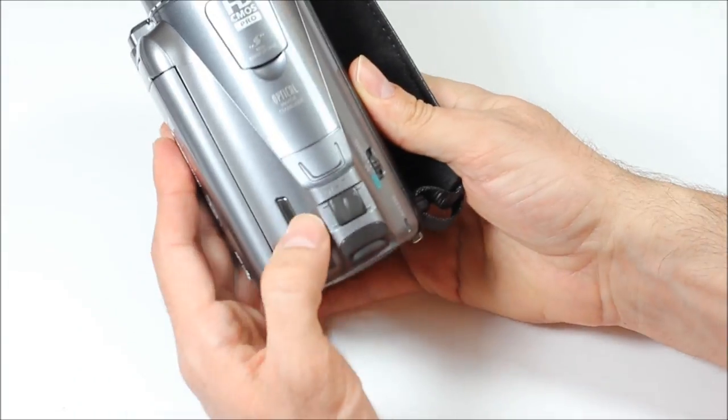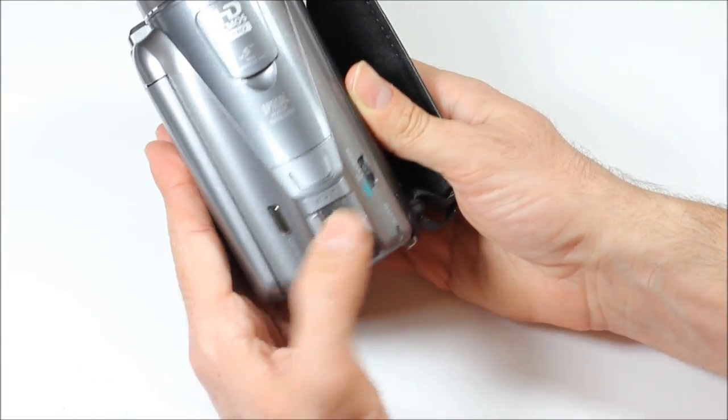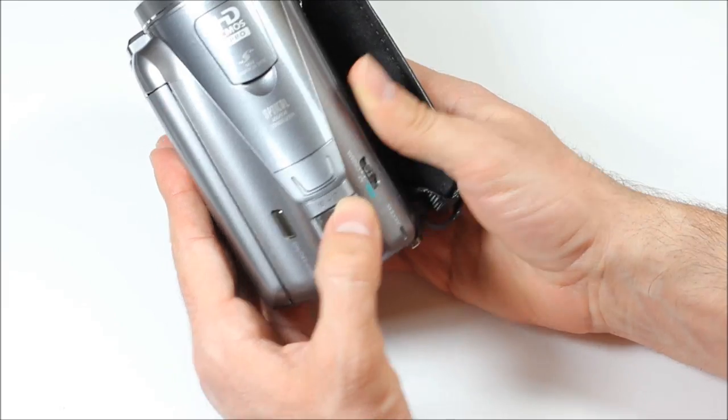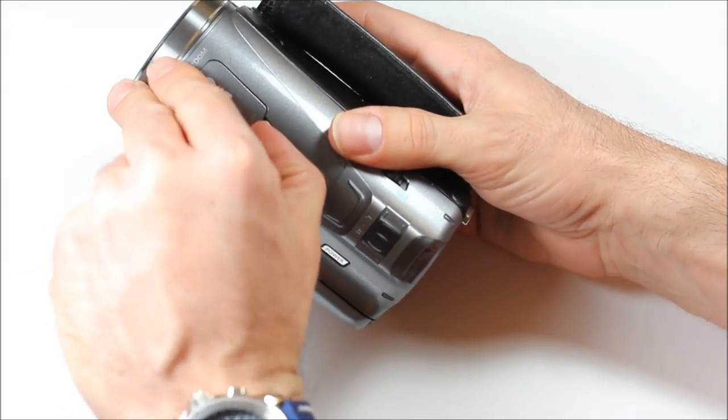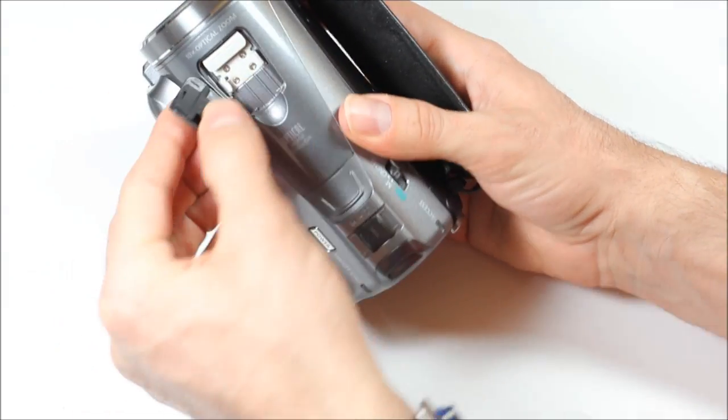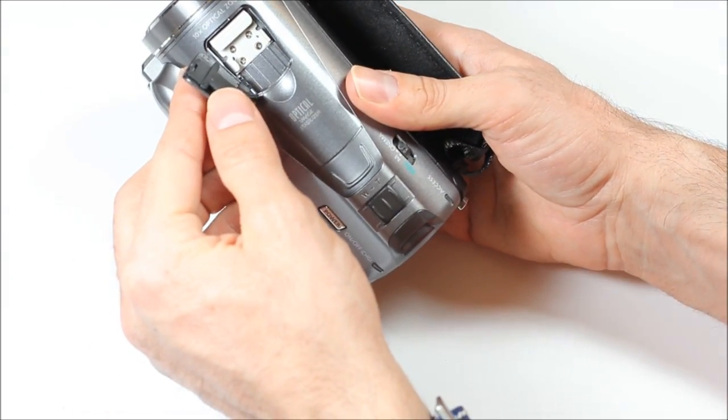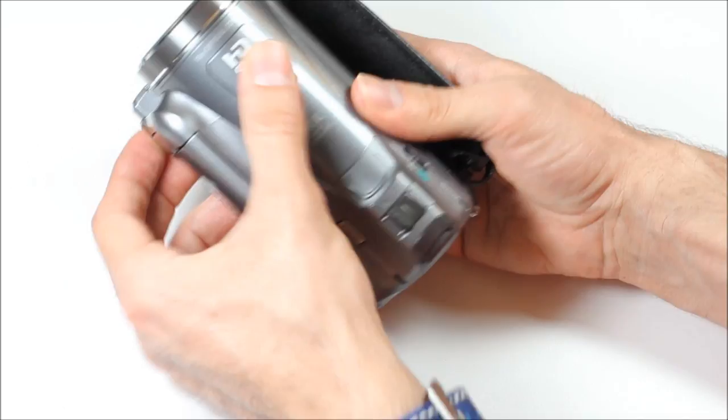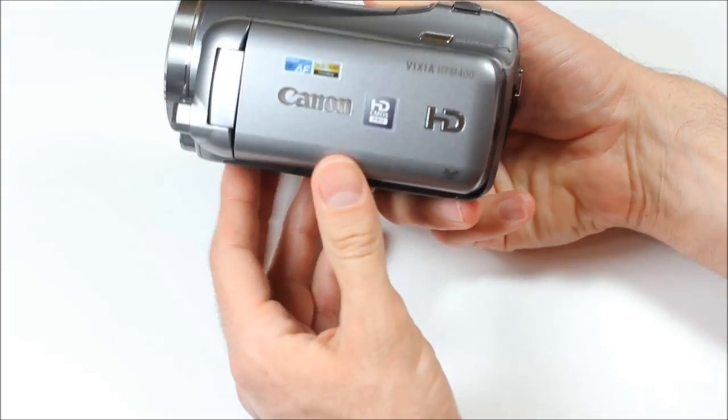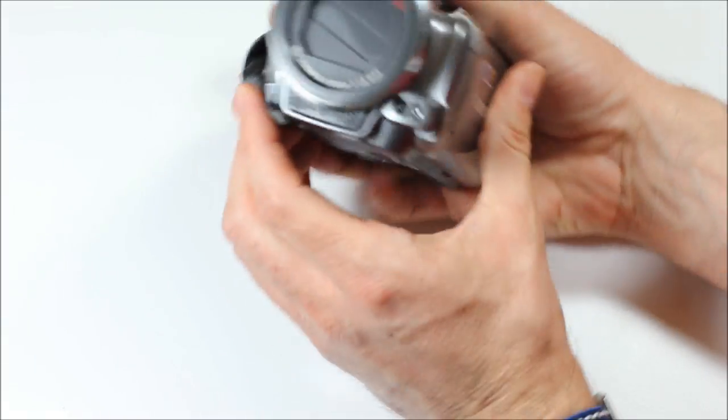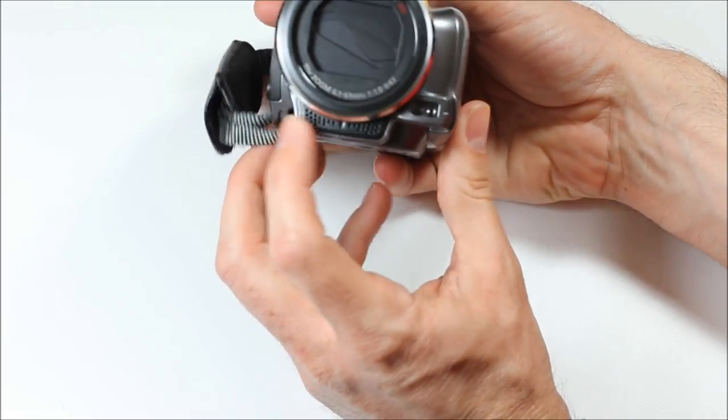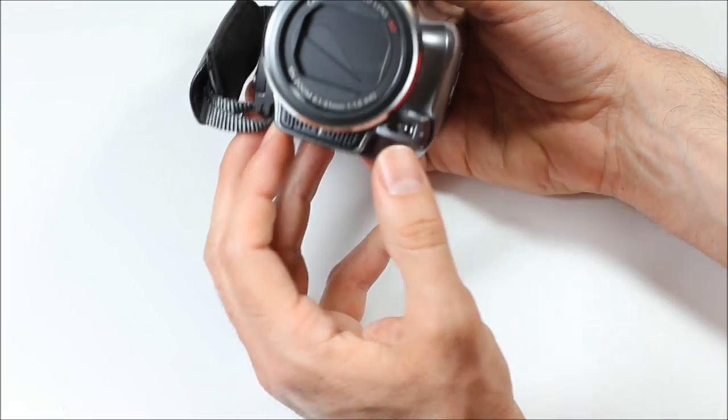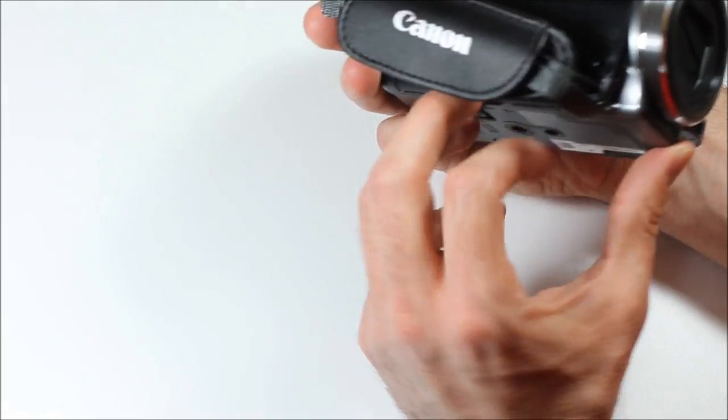On the top here, zoom in, zoom out, right there. And then here's a spot for a mini hot shoe. Over on this side, or on the front here, stereo microphone, lights.